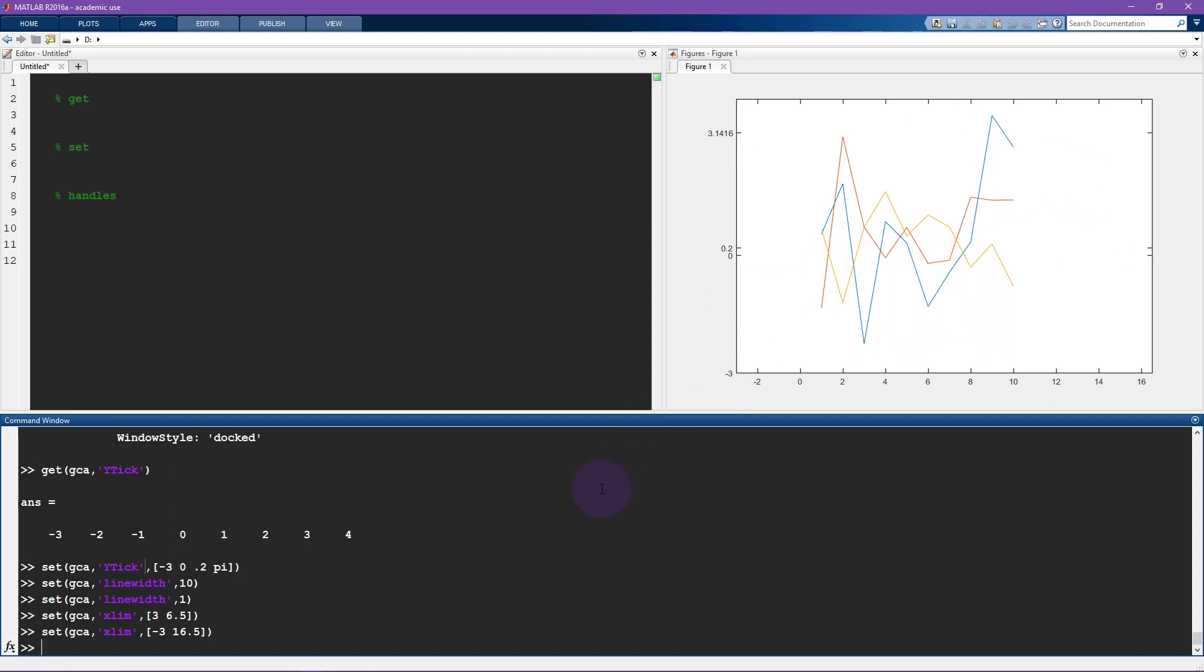So what is a handle? A handle is like a pointer. It's essentially what this is. So the current axis is a pointer to this axis. Most plotting functions can give optional outputs, which are handles to those objects. So for example, let's see, now I'm going to type clf to clear the figure.